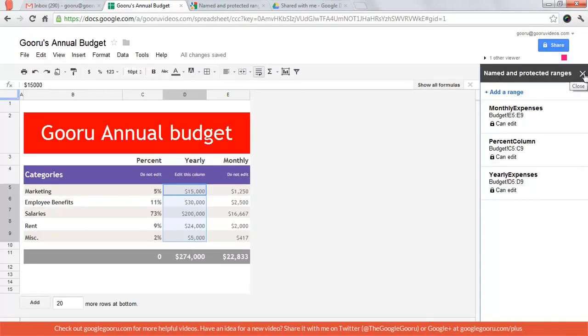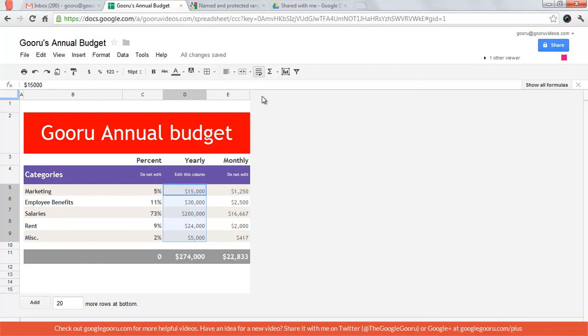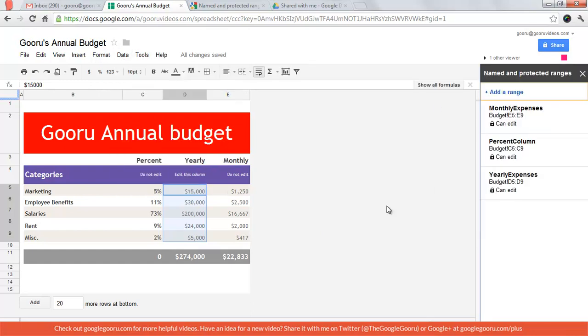And if you close out of this but need to get back to it, go to data and then named and protected ranges.